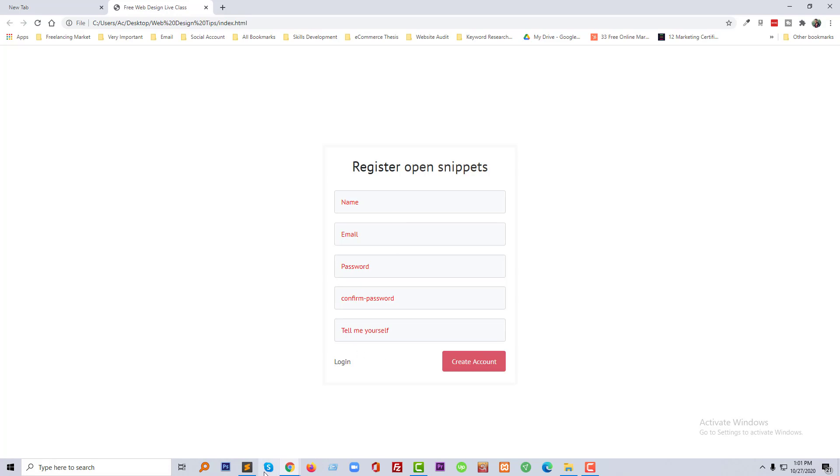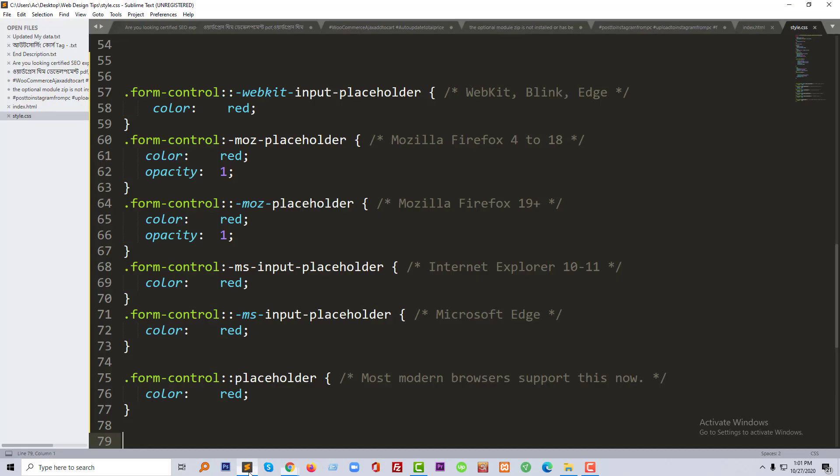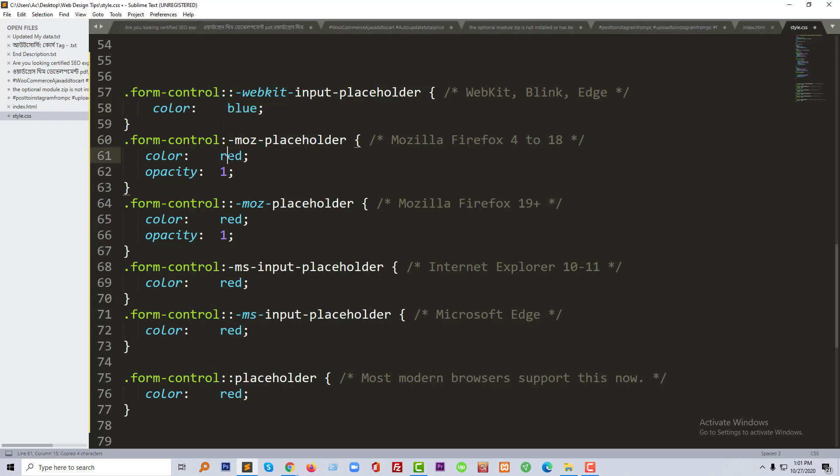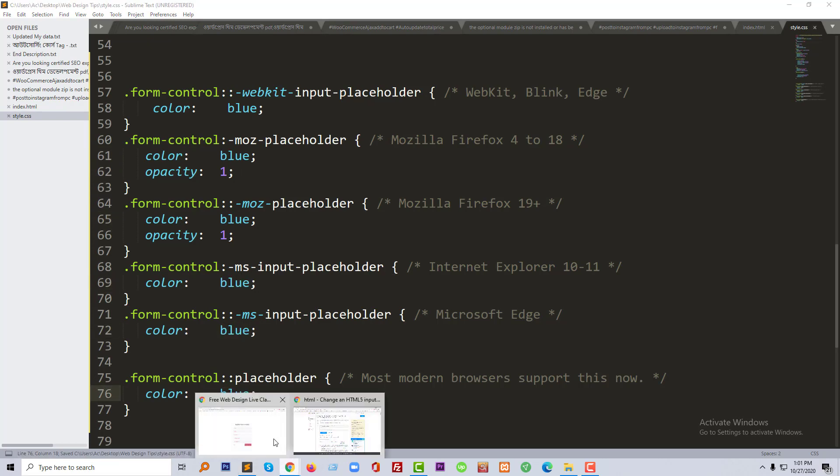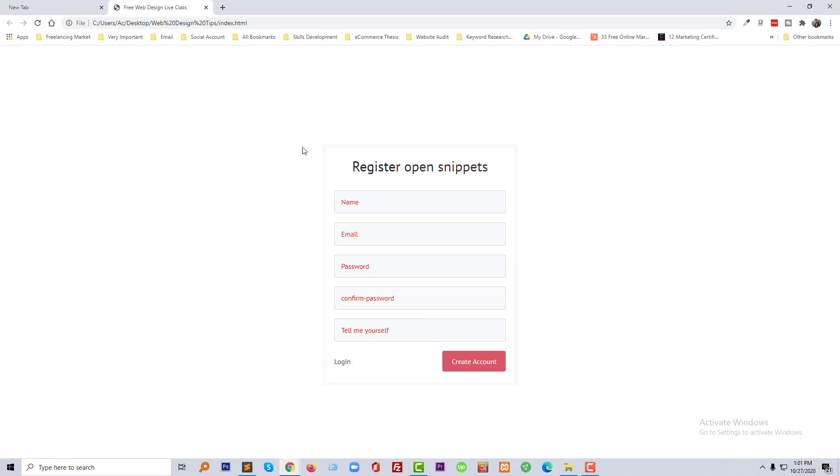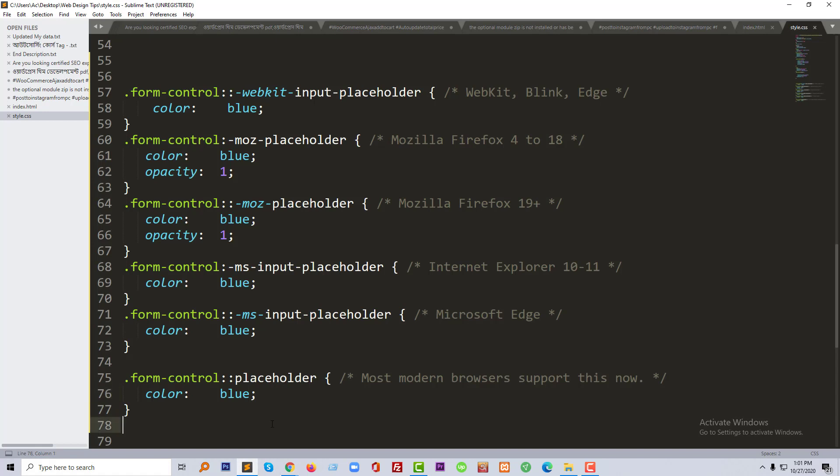Now going to again change this color from red to blue, then you can see the difference. Now going to reload this page again. This color is now blue. So here is one thing you have to follow - this is the class name of our form.